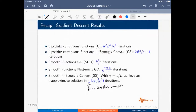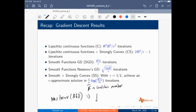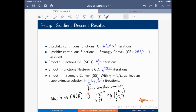You can also come up with Nesterov's accelerated gradient descent version for the strongly convex case, which gives square root of L over mu times log(R-squared L over epsilon) — the main point being that the constant in front improves from kappa to square root of kappa.